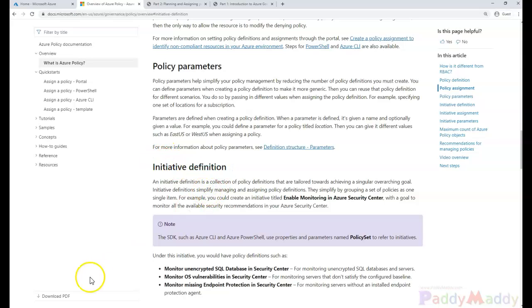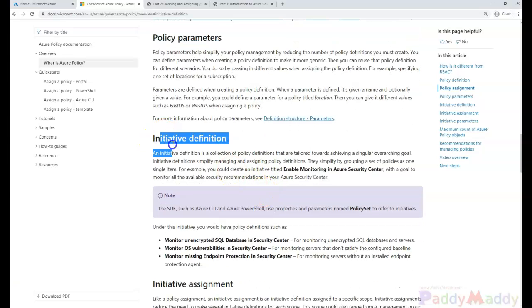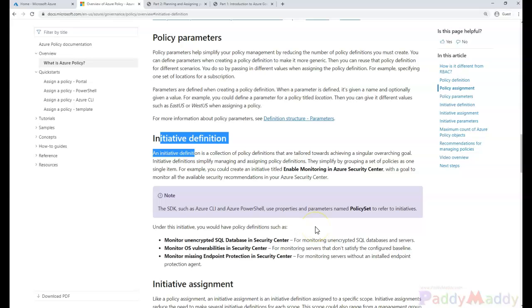For example, you can take an initiative policy and how you are achieving is by taking one of the examples. We might have an initiative definition where we wanted to save our costs.